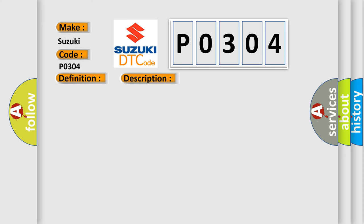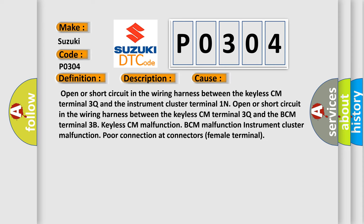This diagnostic error occurs most often in these cases: Open or short circuit in the wiring harness between the keyless CM terminal 3Q and the instrument cluster terminal 1N. Open or short circuit in the wiring harness between the keyless CM terminal 3Q and the BCM terminal 3B.